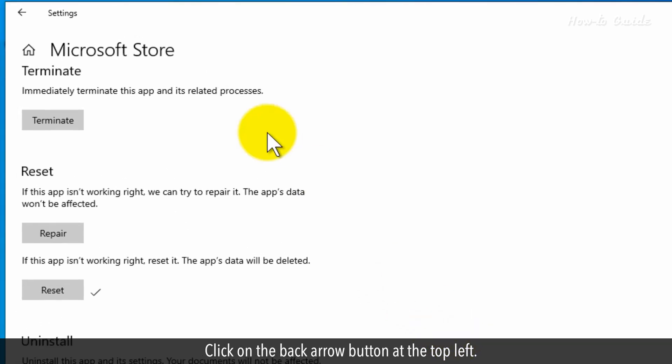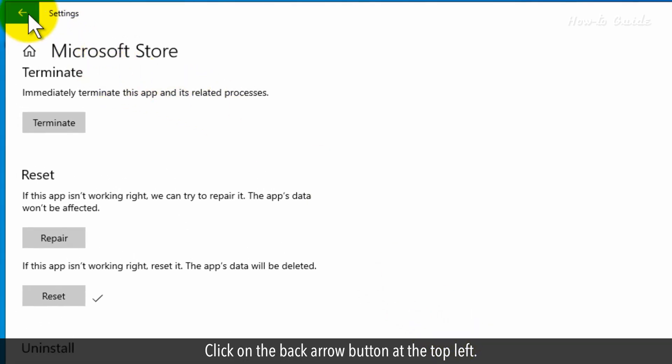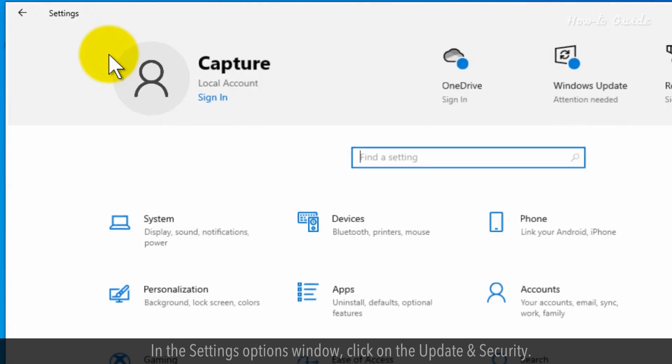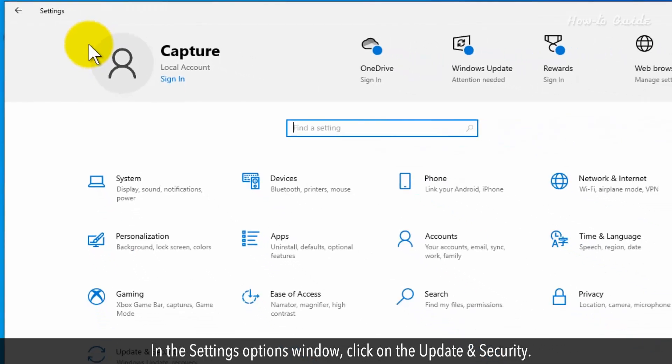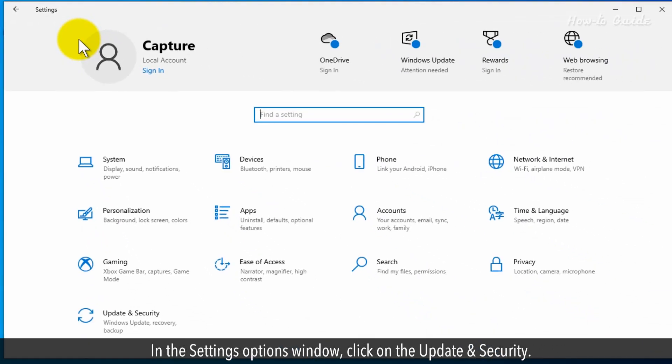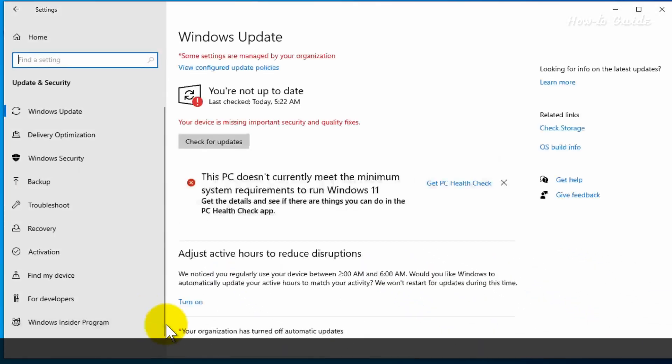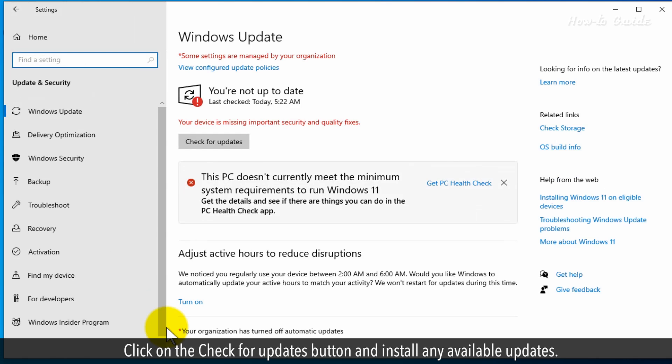Click on the back arrow button at the top left. Click on the Home from the left panel. In the Settings Options window, click on the Update and Security. Click on the Check for Updates button and install any available updates.